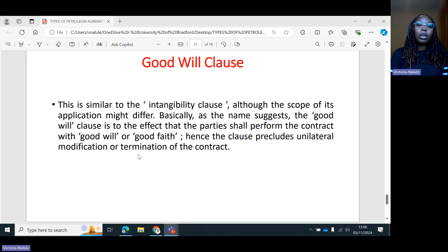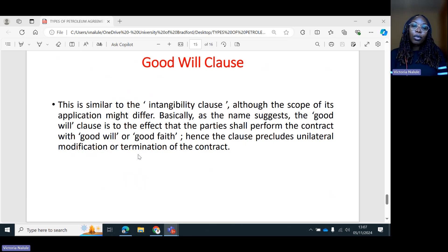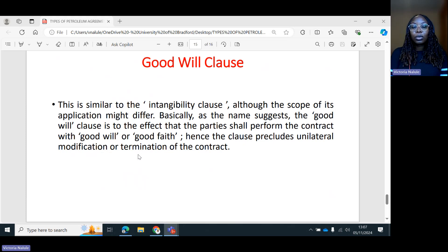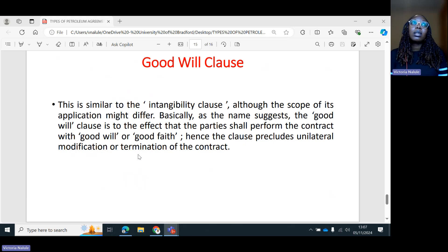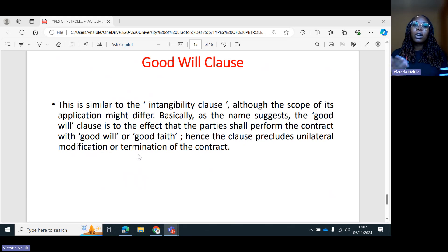Then you have the goodwill clause, which is similar to the intangibility clause, although the scope of its application might differ. As the name suggests, the goodwill clause is to the effect that the parties shall perform the contract with goodwill or good faith, hence the clause precludes unilateral modification or termination of the contract. Both the host state and the investor have to perform the contract in goodwill — you cannot make changes that are going to negatively impact the international oil company without having a discussion with them.